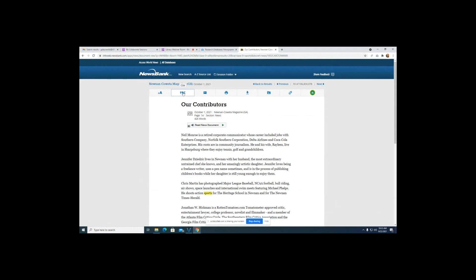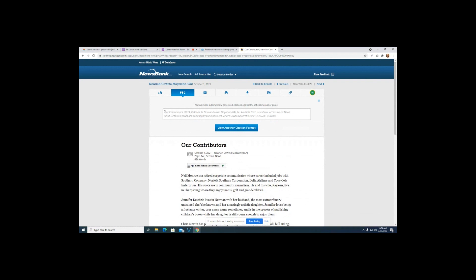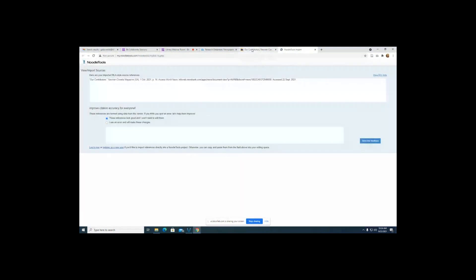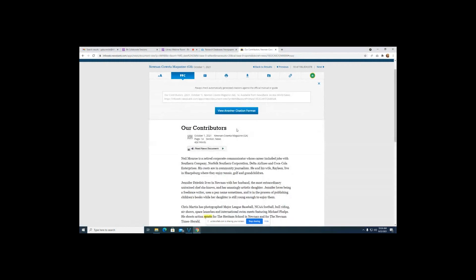To find citation information in NewsBank, click the 'cite' option at the top right. You'll have a couple of options — click on APA and it creates the citation for you. You can copy and paste it, or if you use citation management software like NoodleTools, Zotero, or EasyBib, you can export to those programs directly. It's up to you, but I'd still recommend having an APA style guide in front of you to make sure it's done correctly.